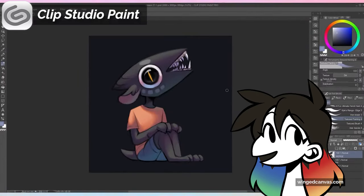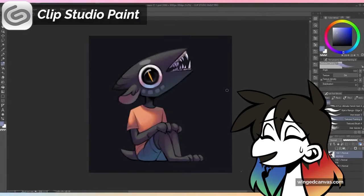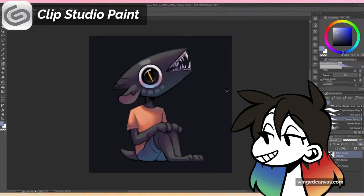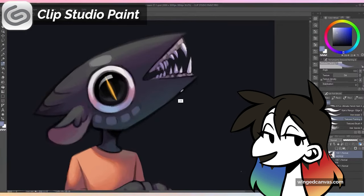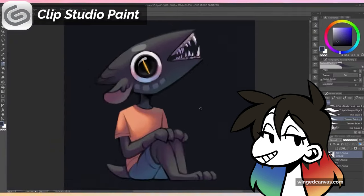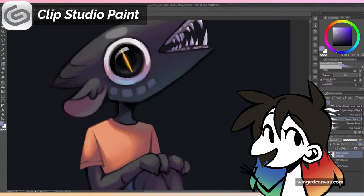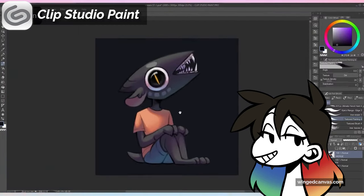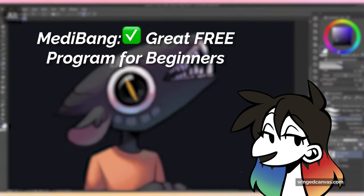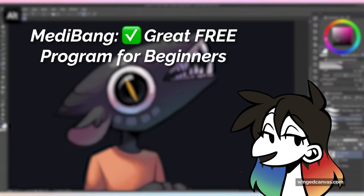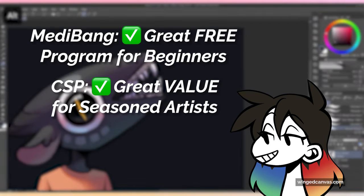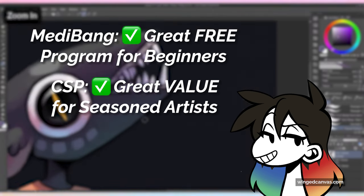Overall, the program that you choose doesn't really matter — it's whatever the artist prefers. My personal preference is Clip Studio Paint. As a seasoned artist, I'd much rather pay a little for a far more powerful program than settle for something free. However, if you're a beginner artist looking for something to try, I'd recommend starting with a free program like Medibang. If you find that you really like digital art or want something more complex, you can give yourself an upgrade down the line.